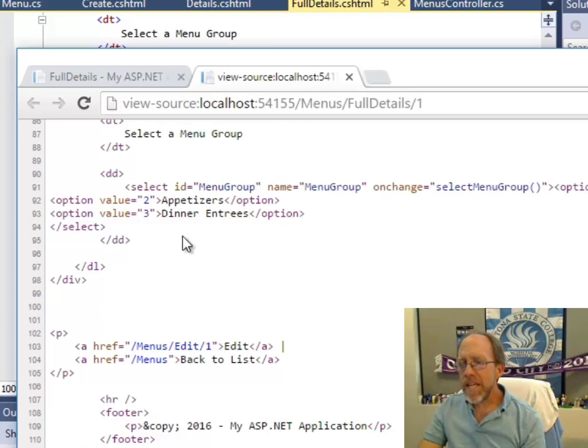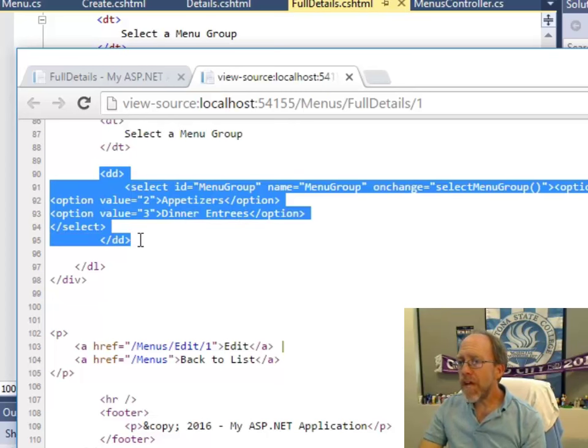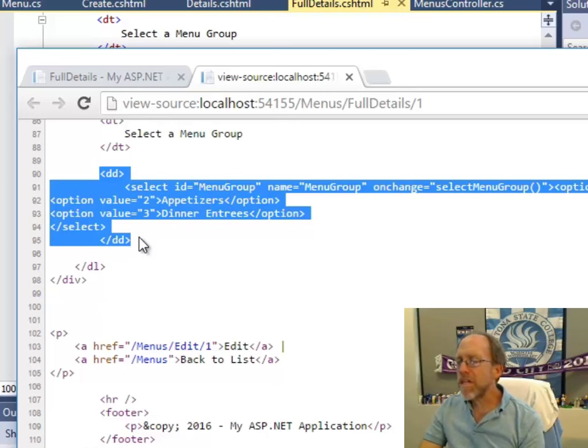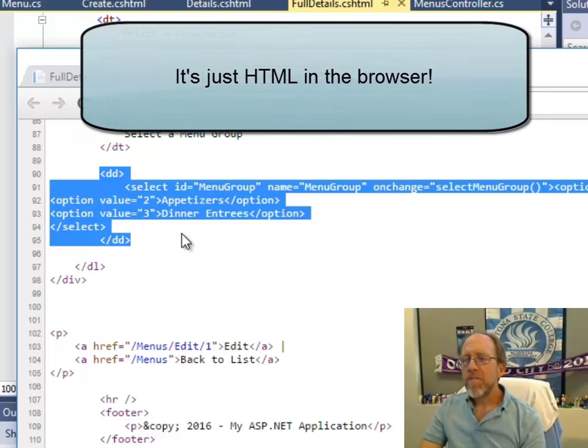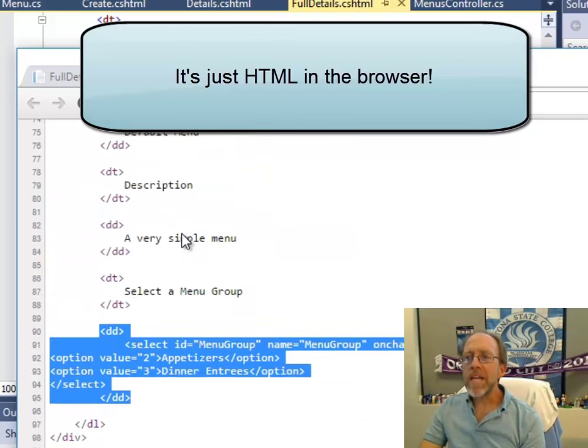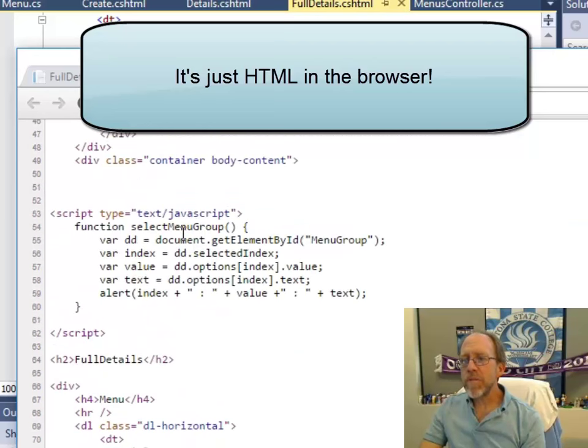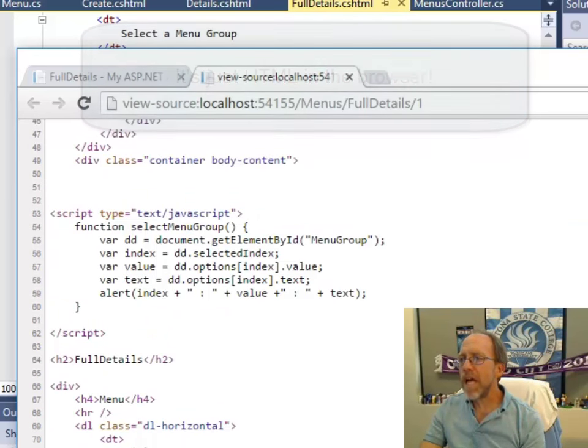So, I make this select. When it gets over here to the actual browser, it's just HTML. That's all it is, which means that I can write some JavaScript to manipulate it. That's how I get the alert. So, let's look at how that works.